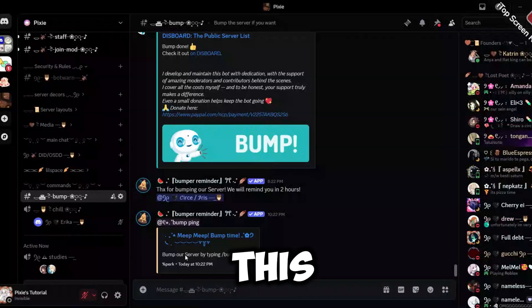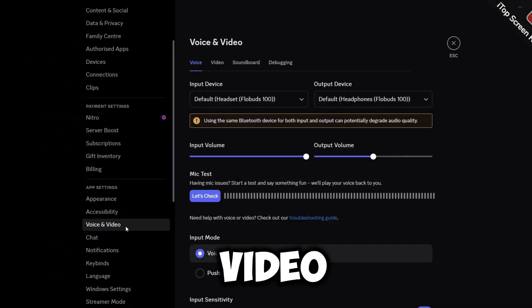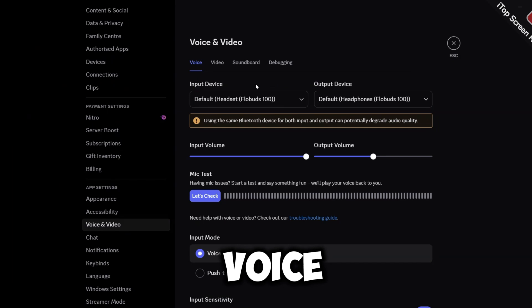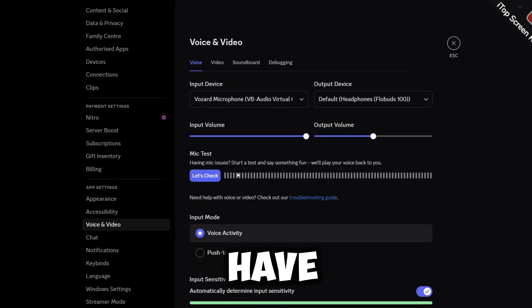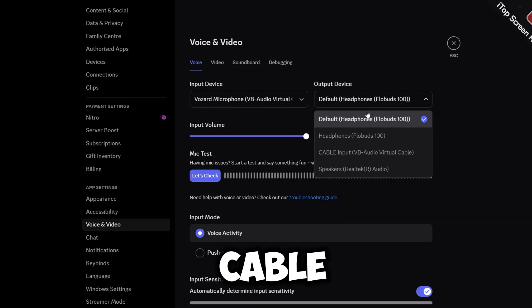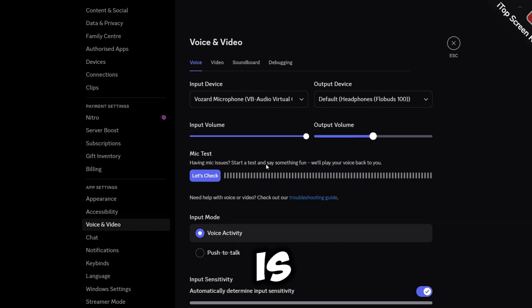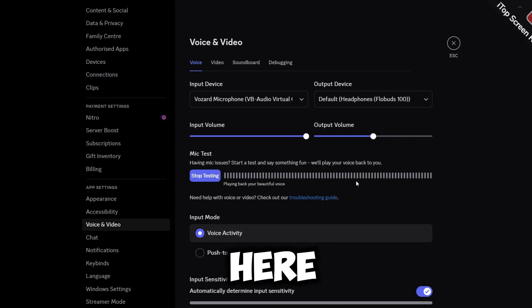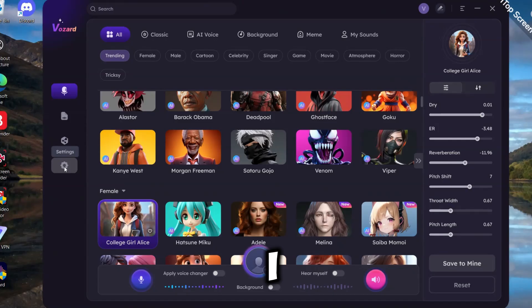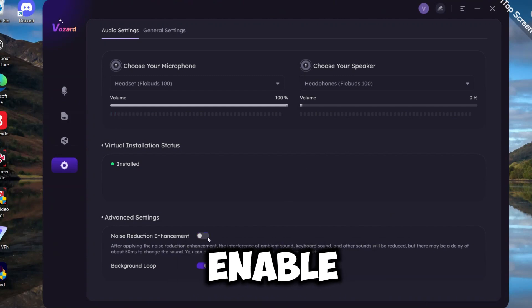Now let's just test this in Discord. Go to your user settings, click Video and Voice. Here you need to select your input device. You have to select VB Virtual Cable, Bozard, and keep the output device as it is. Now click Let's Check for your mic testing. You can talk here. Also, you have to turn off Noise Reduction to enable this feature.